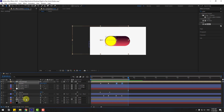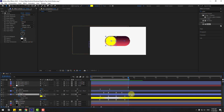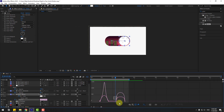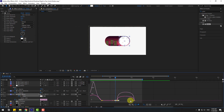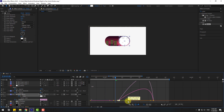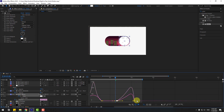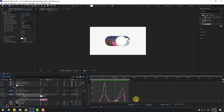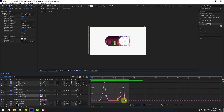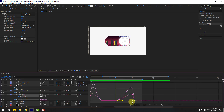Select the Sun Moon layer, press U, select the position keyframes, go to the Graph Editor, select this graph, and create a better smooth animation. Adjust the last two frames.